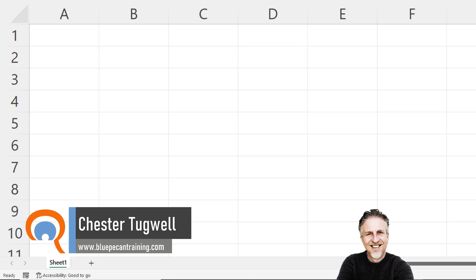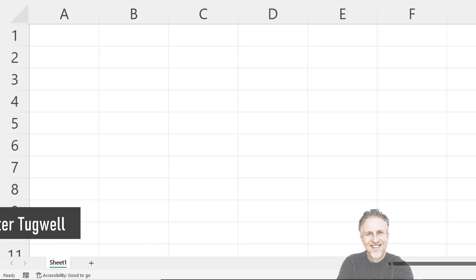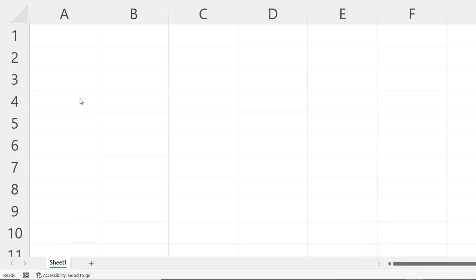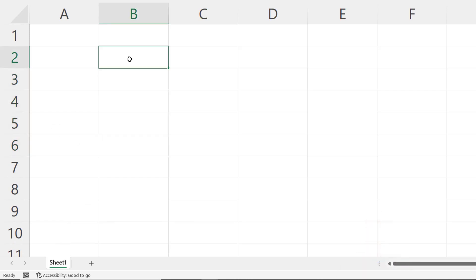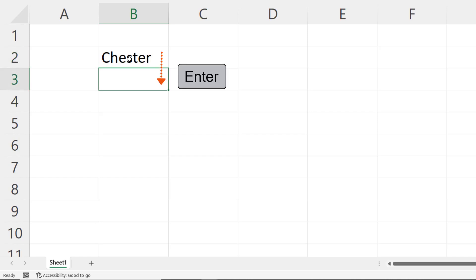The Enter key by default will take you down a cell after you've confirmed entry within a cell. So for example, if I type my name here, press Enter to confirm the entry, it takes me down a cell.